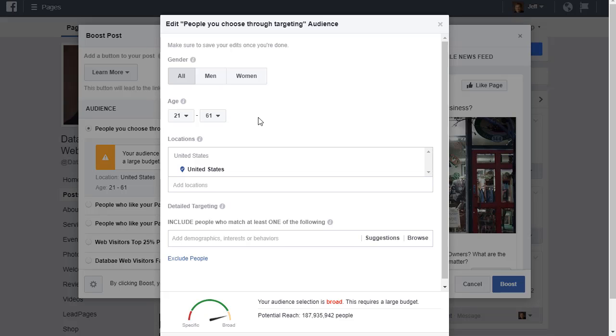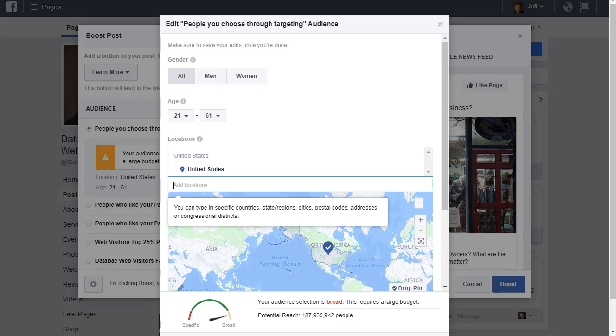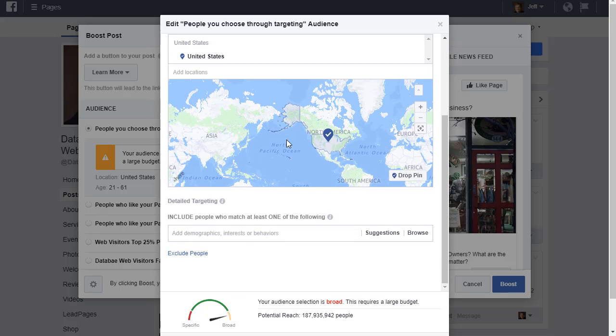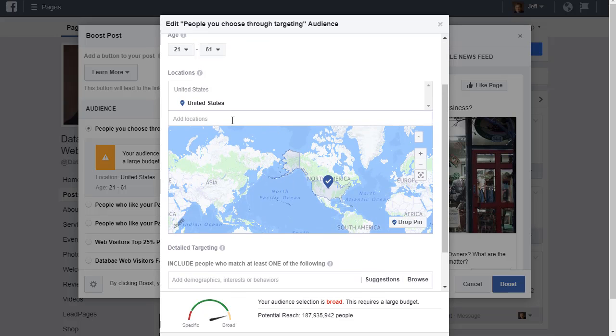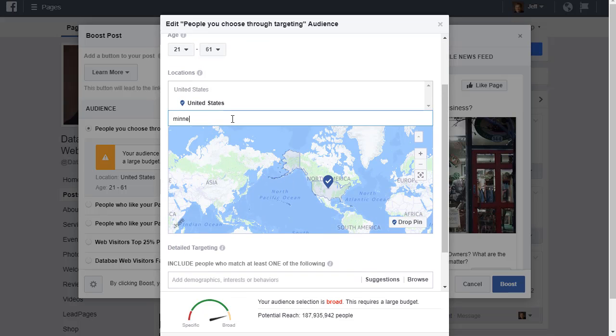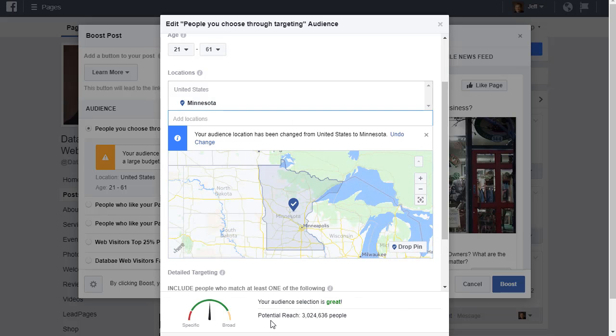You can also select location. You can put in your town here, or you can put in a state, or you can put in multiple countries. You can go very narrow geographically or very wide. Let's just put in the state of Minnesota for this one. That brings it way down.